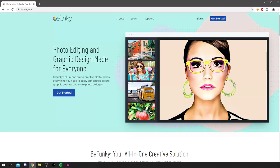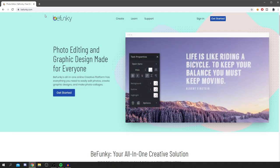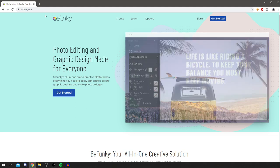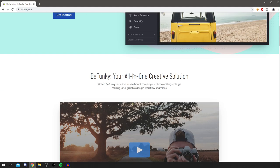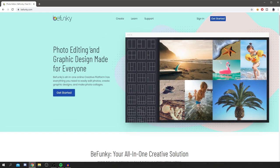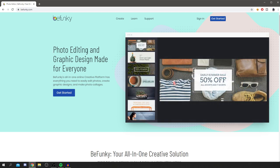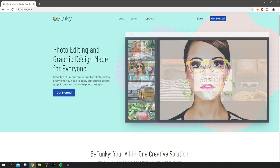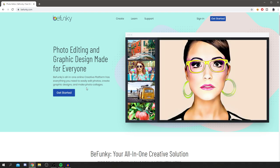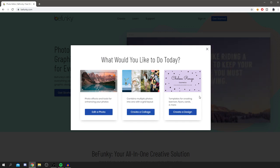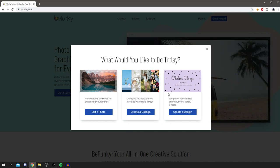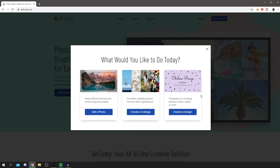Here is the best photo editing software: BeFunky.com. I'm showing you the best settings to make the best images. This can work for literally anything — whether it be YouTube thumbnails, Instagram pictures, or anything else. This also covers graphic design, but this tutorial is mainly looking at photo editing. When you click 'Get Started,' you can choose to edit a photo, combine multiple photos into a grid layout, or create banners, flyers, cards, and more.